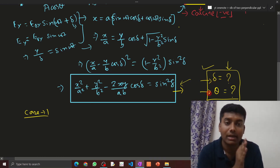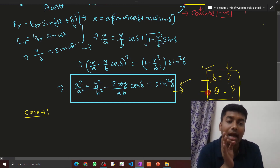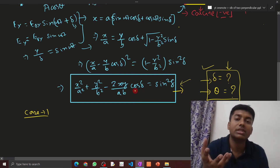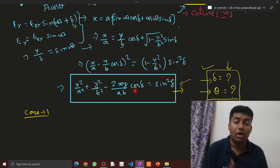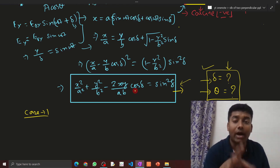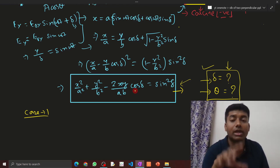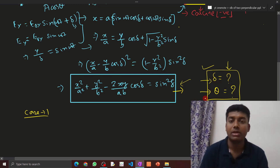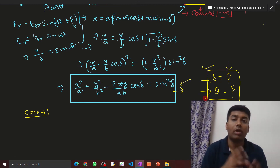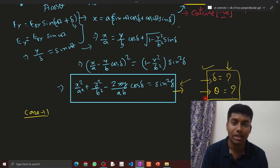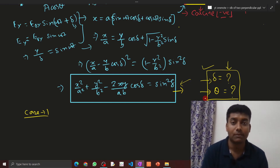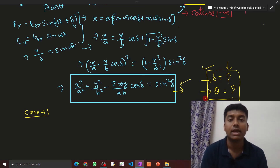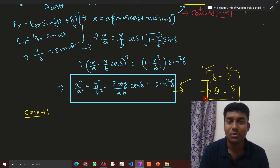Depending on the values of δ (phase difference) and θ (angle of vibration), substituting into this equation gives different results, corresponding to different states of polarization of the emergent wave. In the next part of this video, I will discuss all the cases. If you are new to this channel, please subscribe and hit the bell icon for notifications. Thank you for watching.